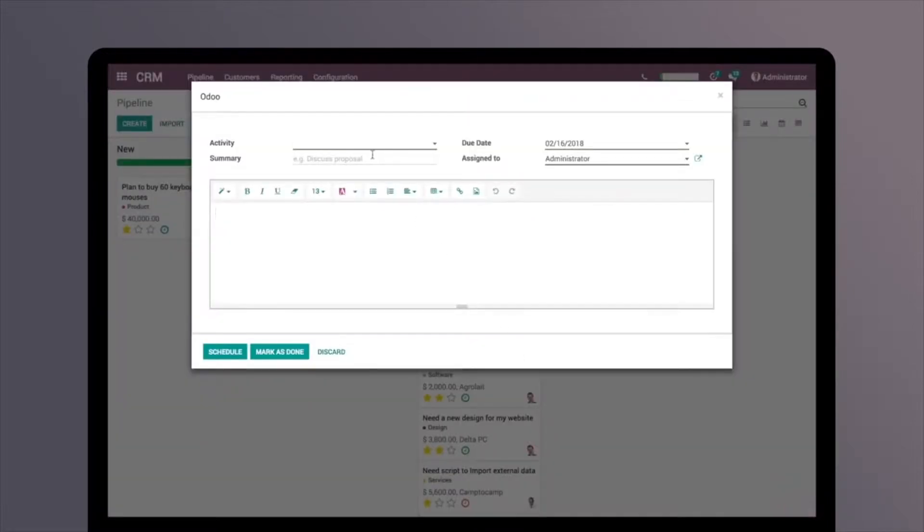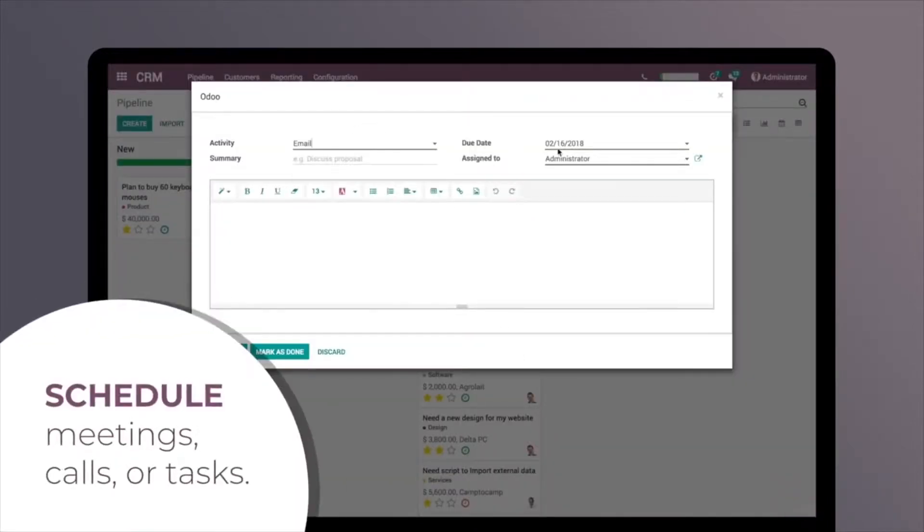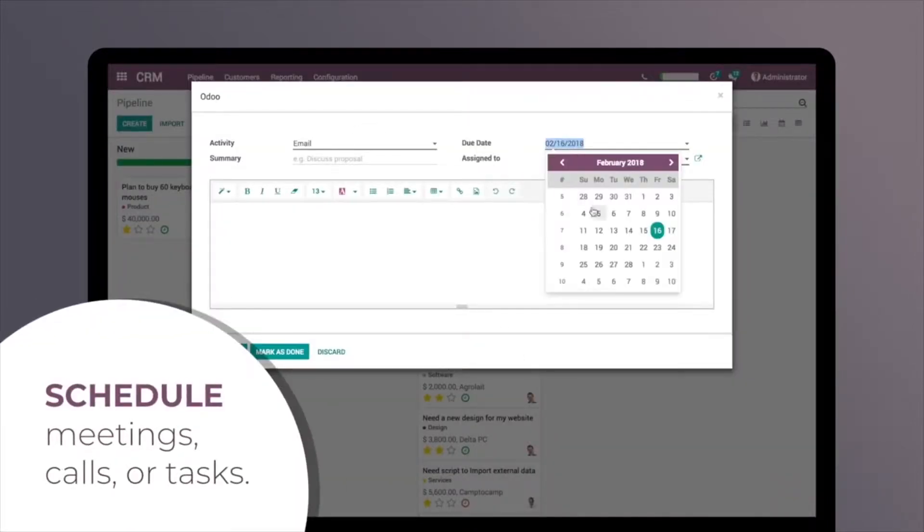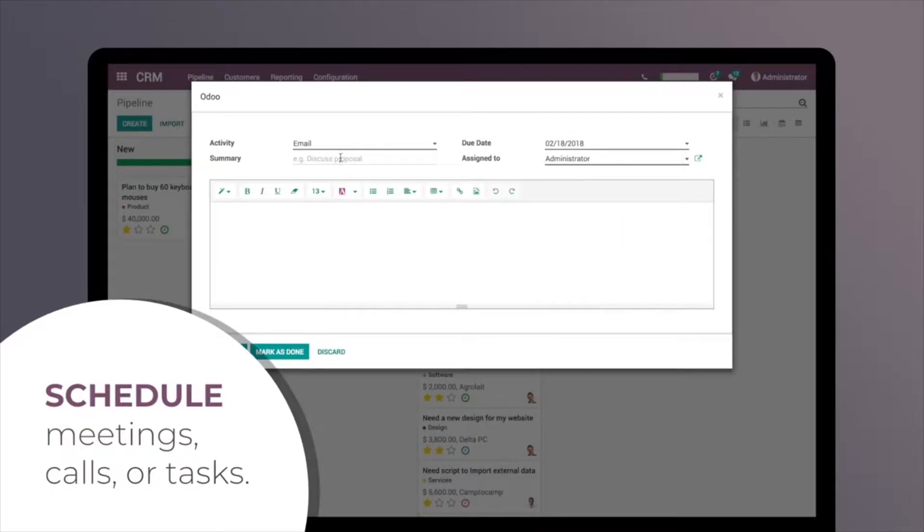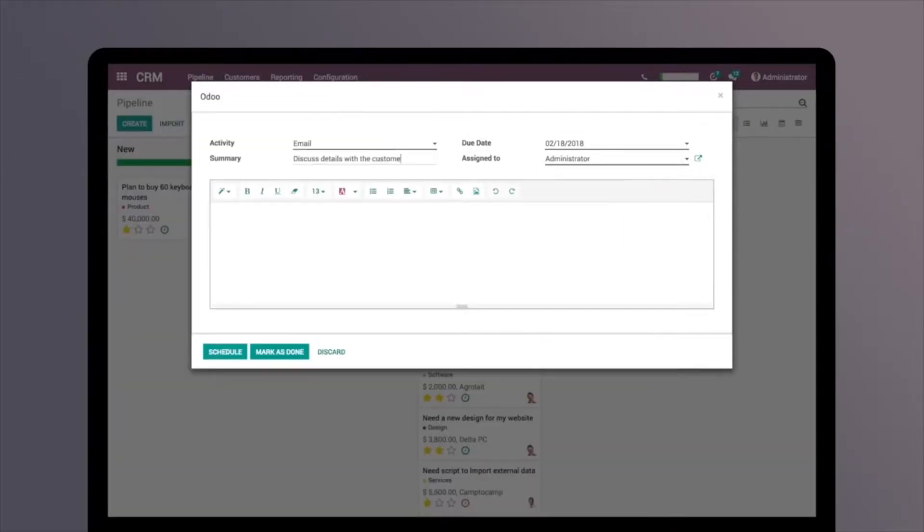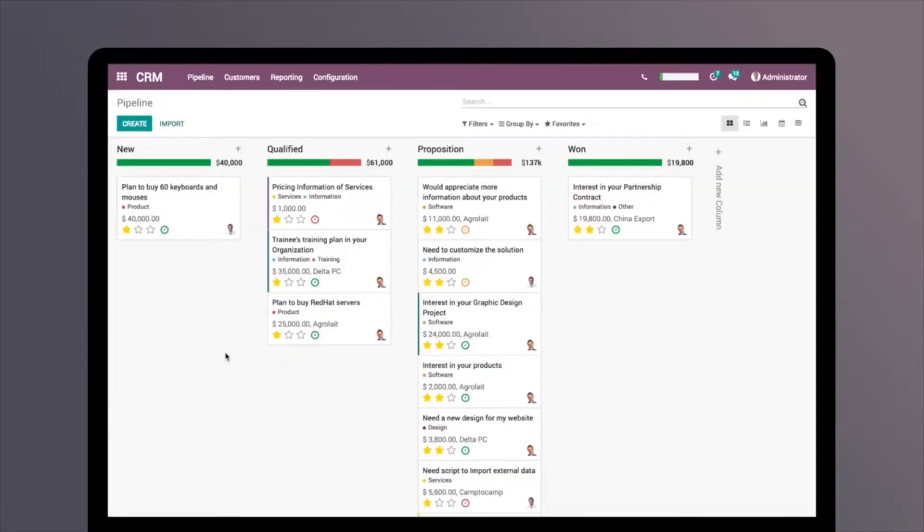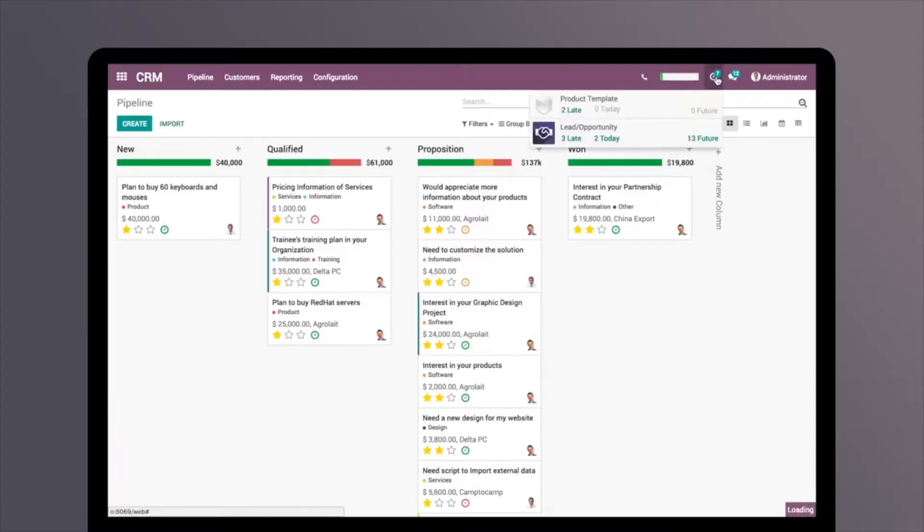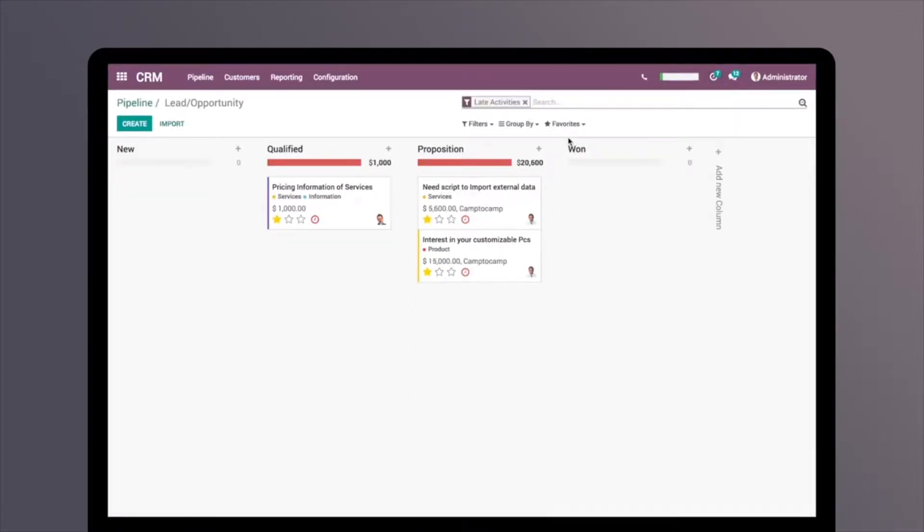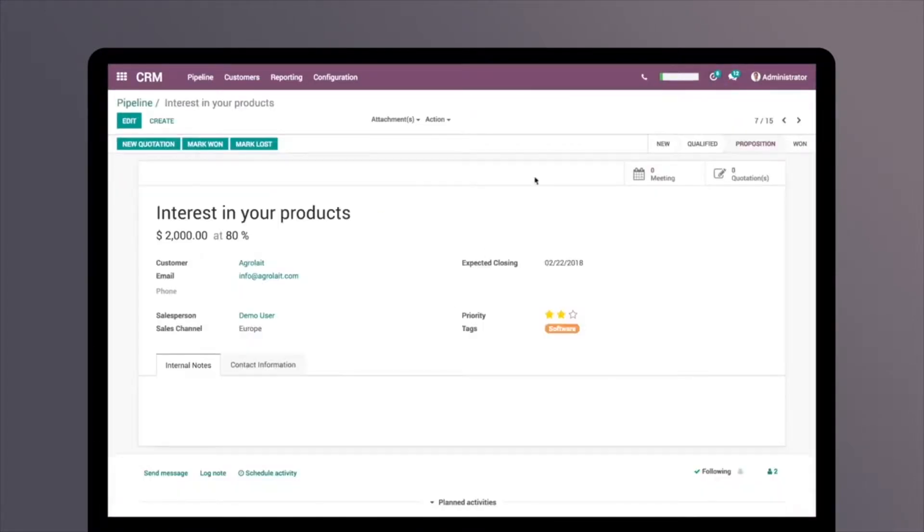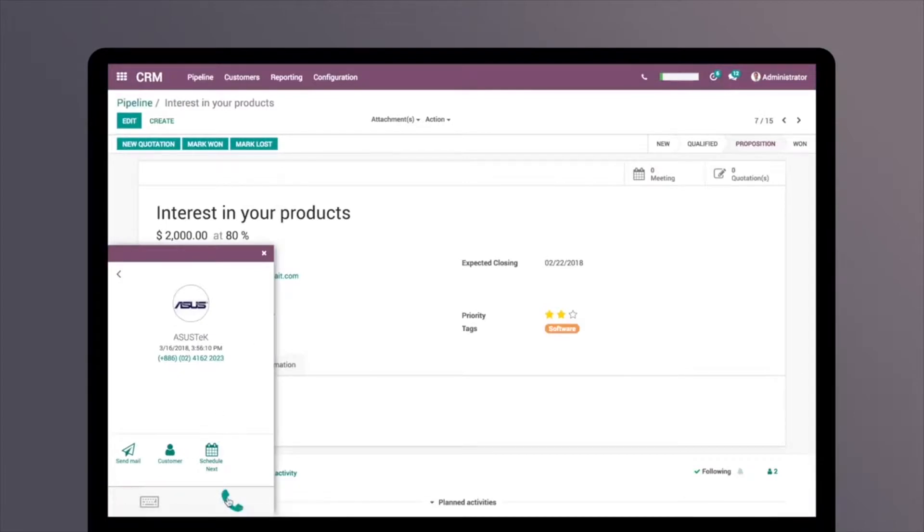You can schedule meetings, calls, or tasks in just a click. See an overview of today's meetings and next activities. Call your prospects directly from the app.